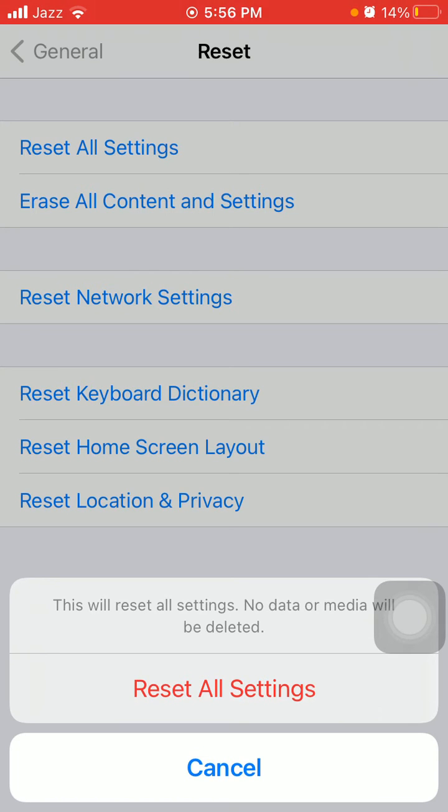When you confirm Reset All Settings, iPhone will reboot.